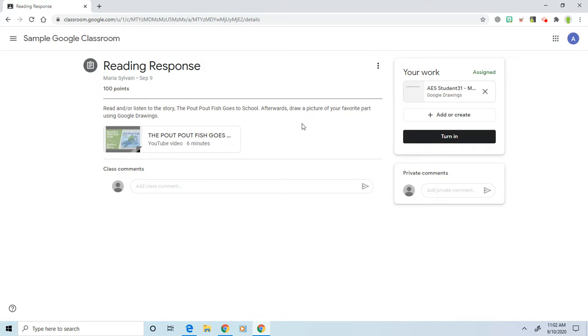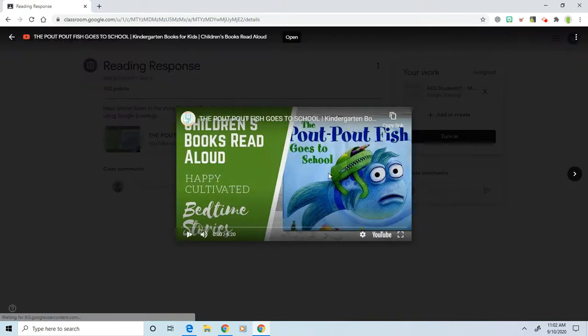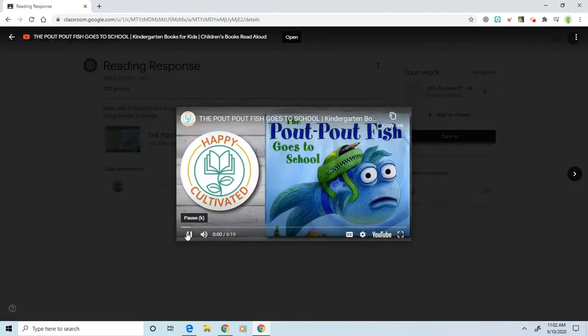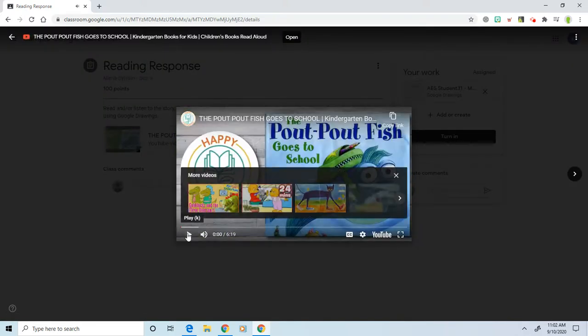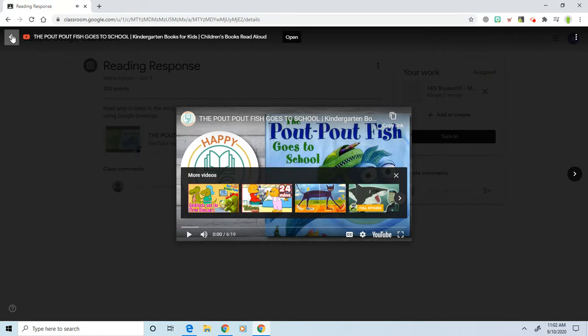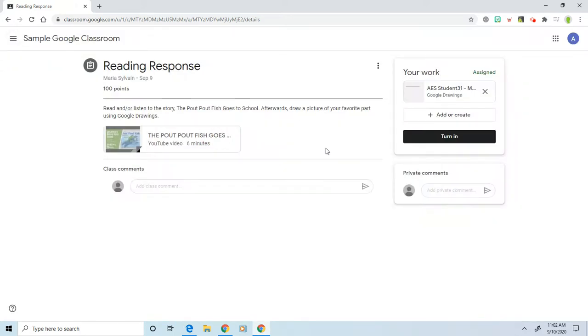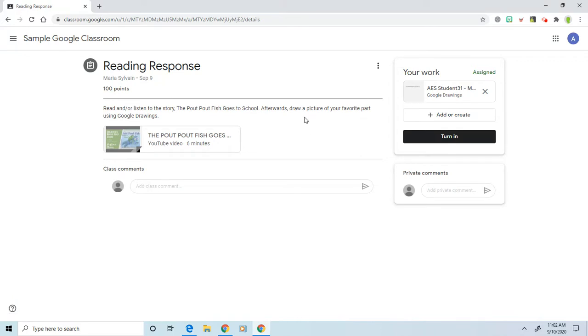So here, to listen to the book, you're going to click on the video and press play. Once again, it plays inside. You're going to hit the back arrow, and now we're back on our page. Now for your work, it says to draw a picture of your favorite part using Google Drawings.